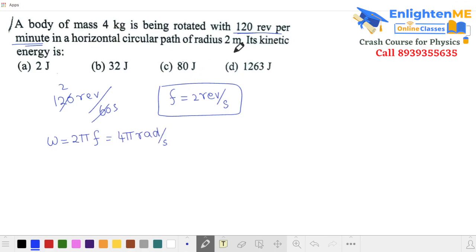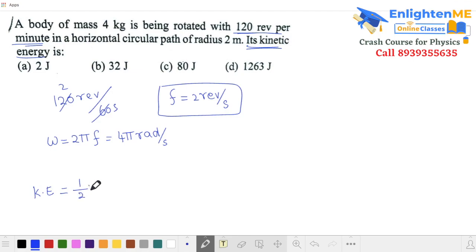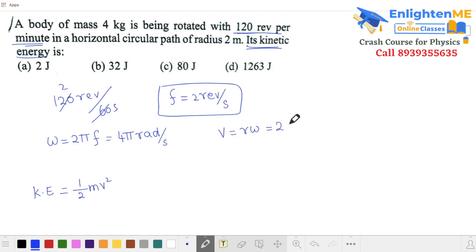What does the question ask? It asks for kinetic energy. Kinetic energy is ½mv². The speed equals v = ωr. The radius is 2m and omega is 4π, so the speed is 8π. What is 8π? That's right — v = 8π.